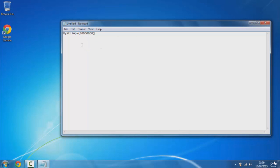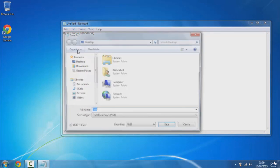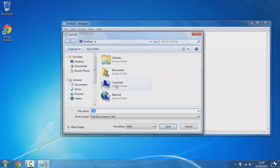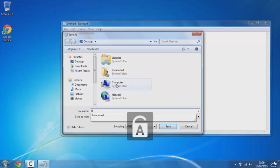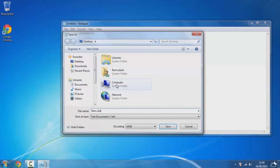Once you've copied and pasted the code, click on file, save as, and you'll save it as ram.vbe. Save it as a text document and make sure it's saved to the desktop.